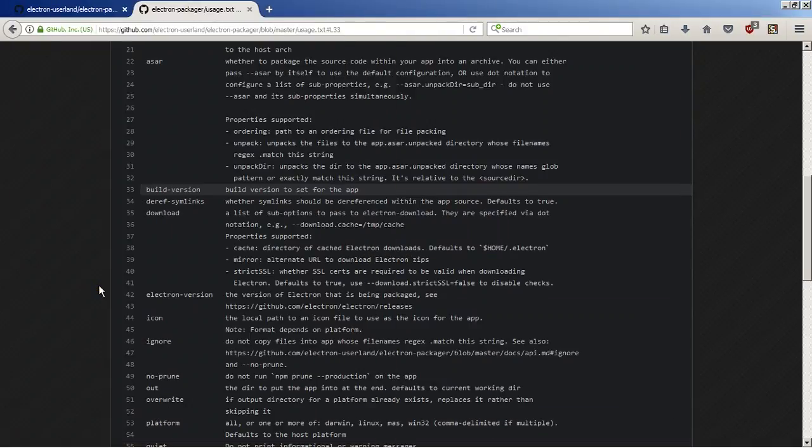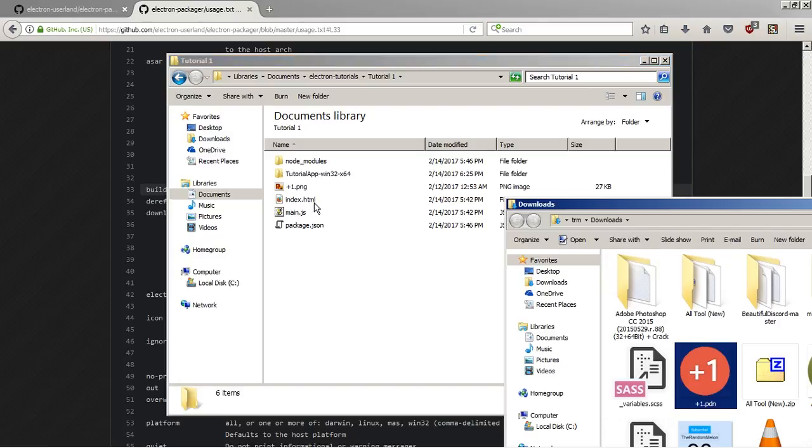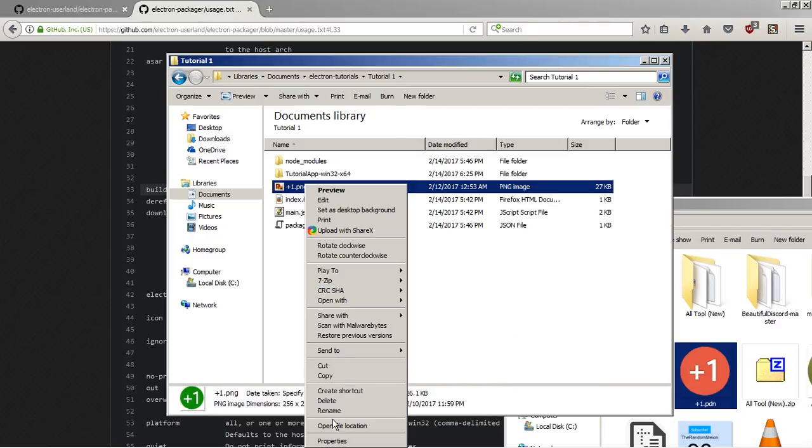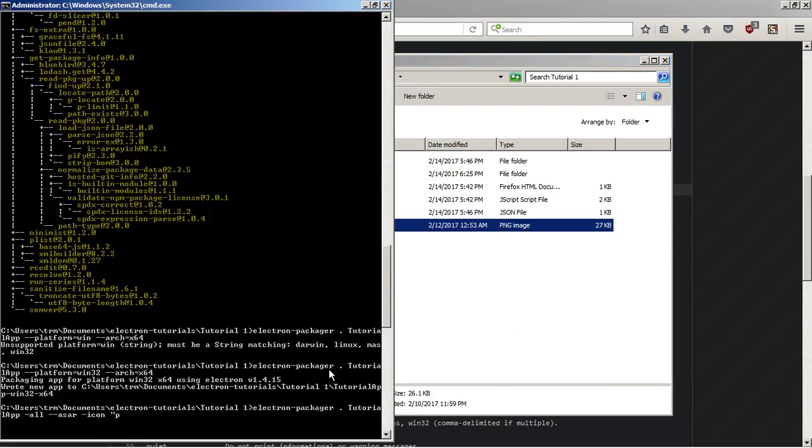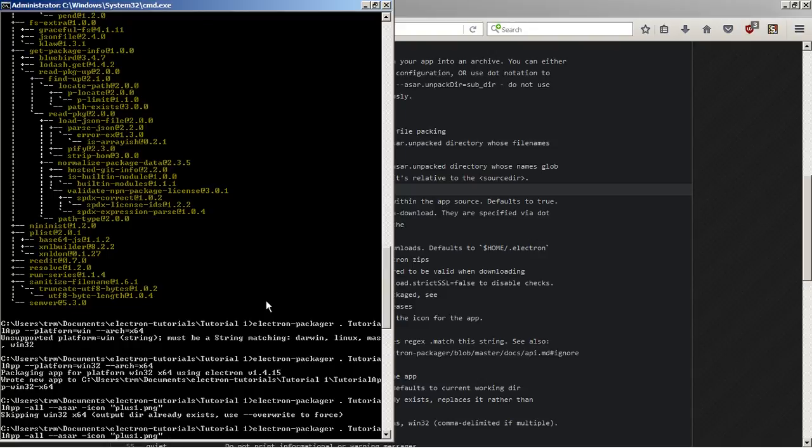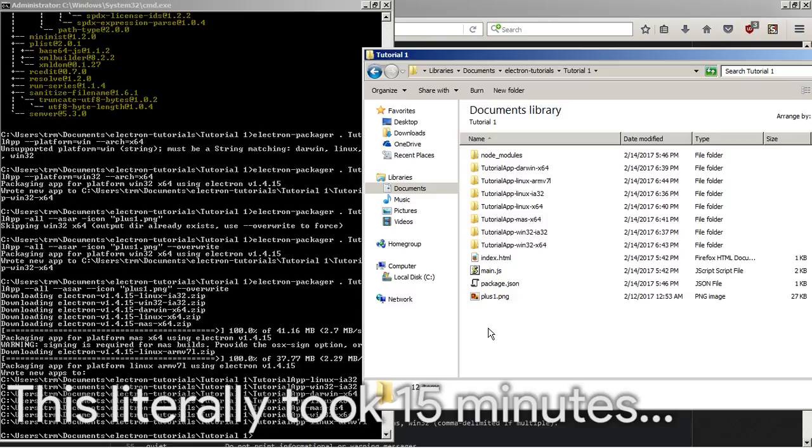Icon, you can actually set an icon for this. So say we wanted to use this as our little icon, then we can put quotes plus one dot png. Hopefully that's how you do it. Let's use those few that I explained and let's try compiling again. So if we've already built it, we can use --overwrite to overwrite it. I forgot to cover that. So let's press enter and see what happens.